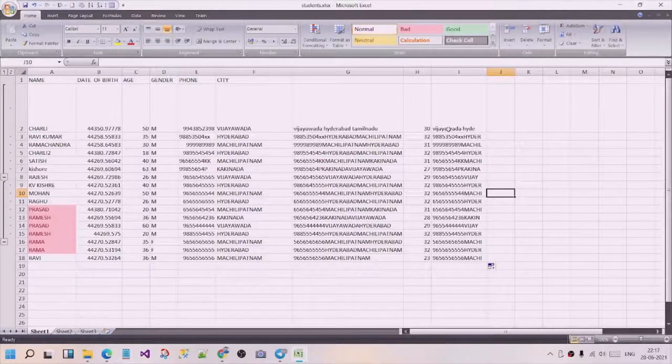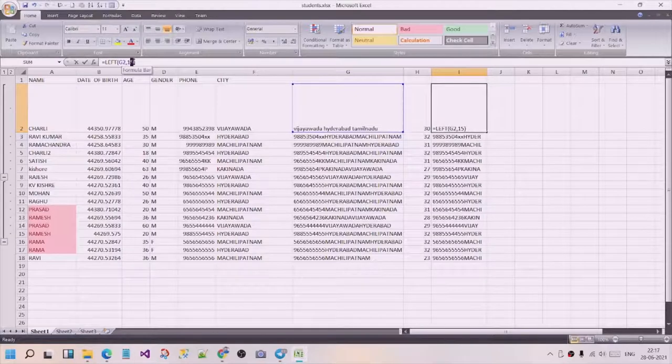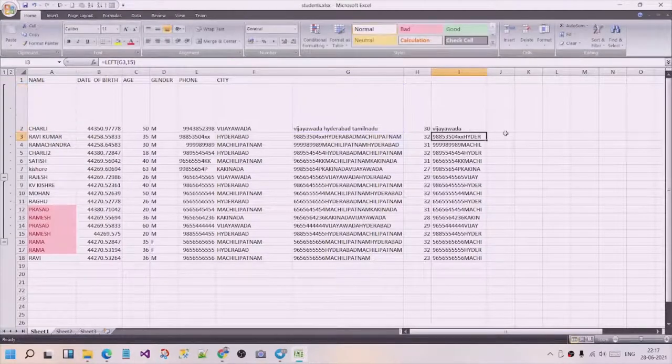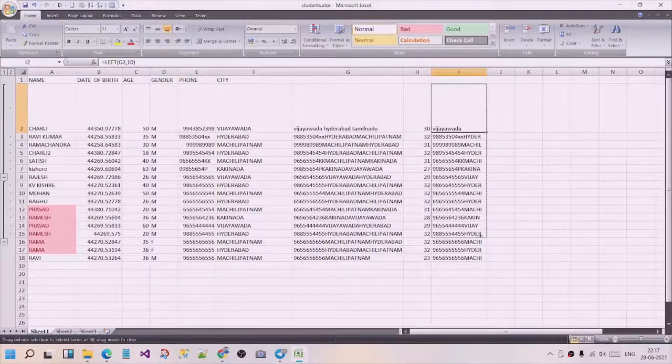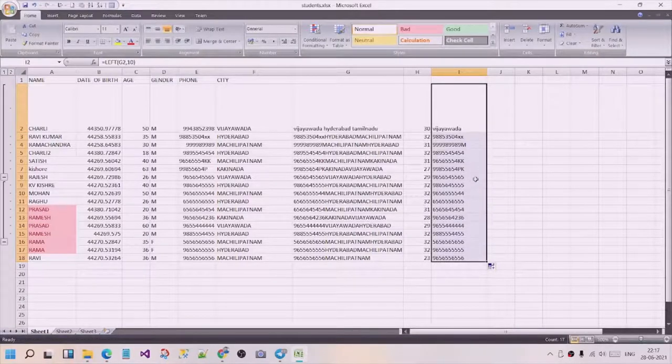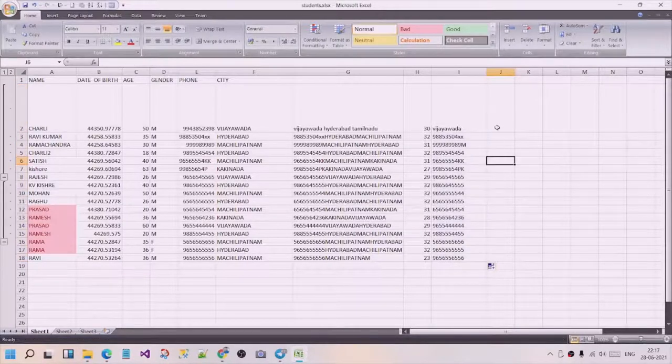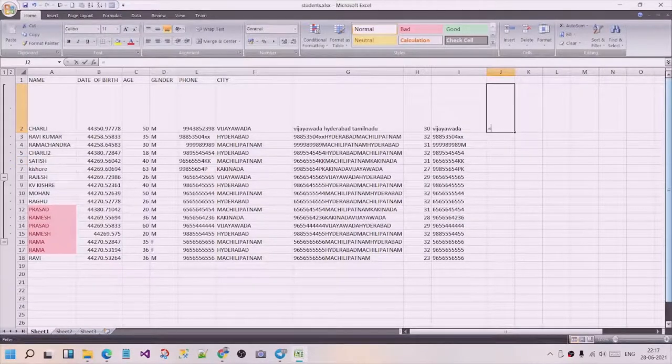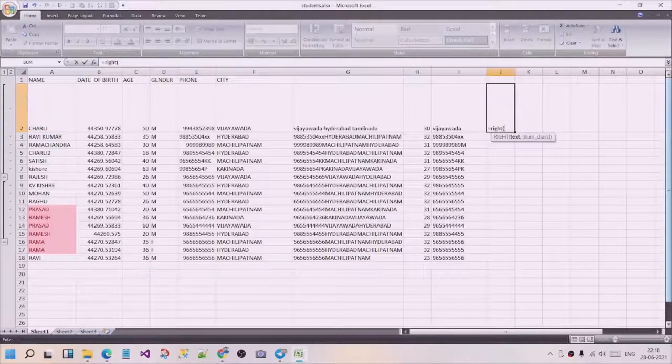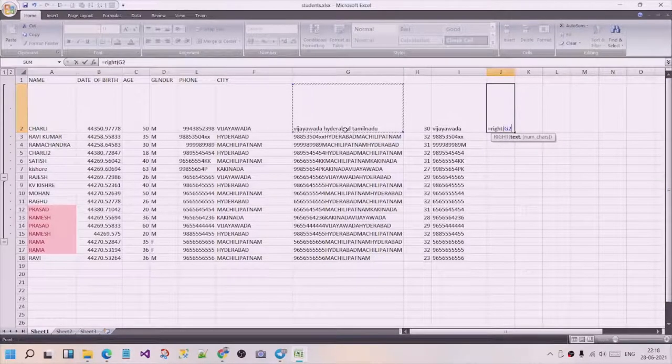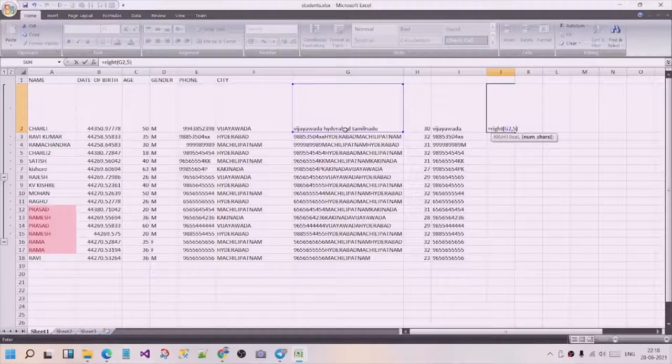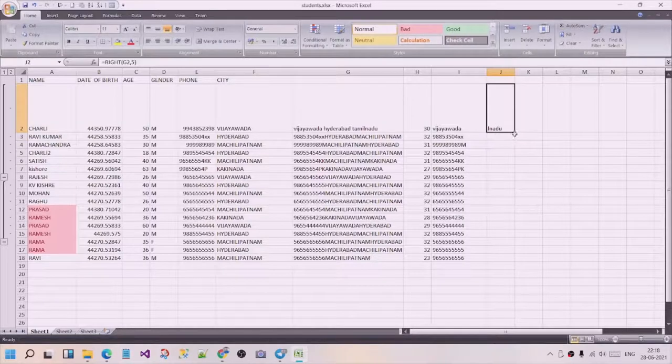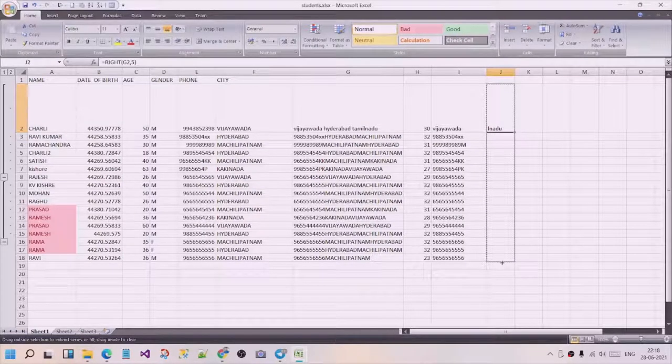Let's say we need to extract 10 characters. You should specify 10. Now you want to check the RIGHT function. It is equal to RIGHT, and we apply this.